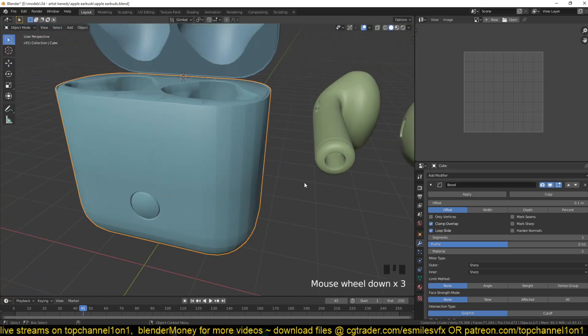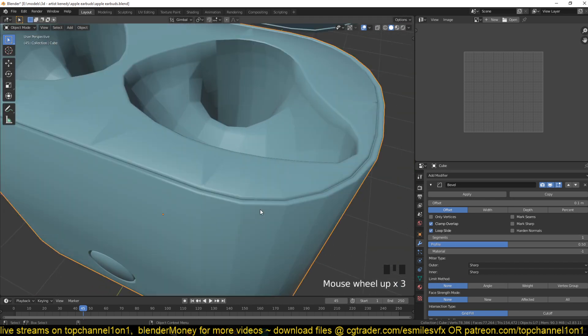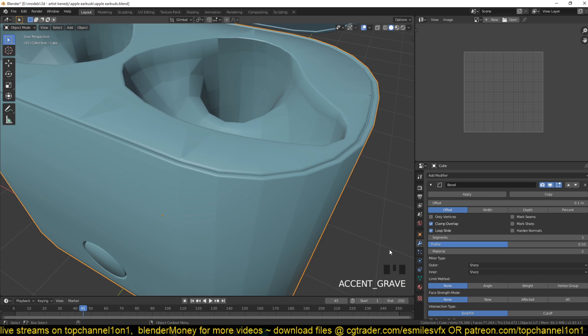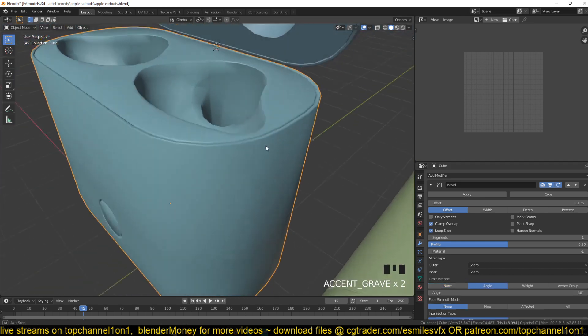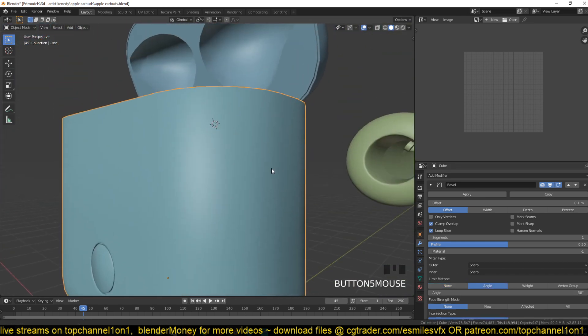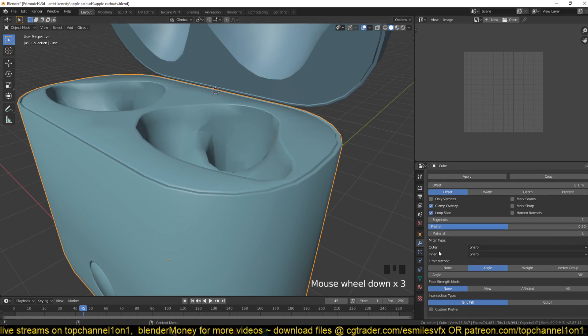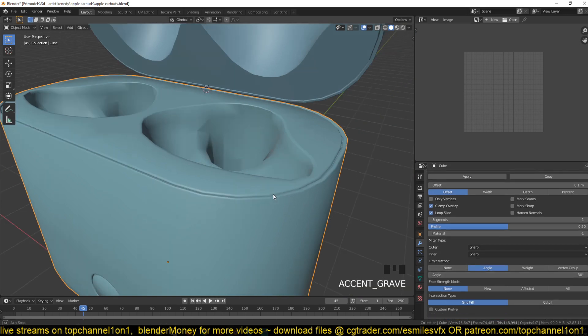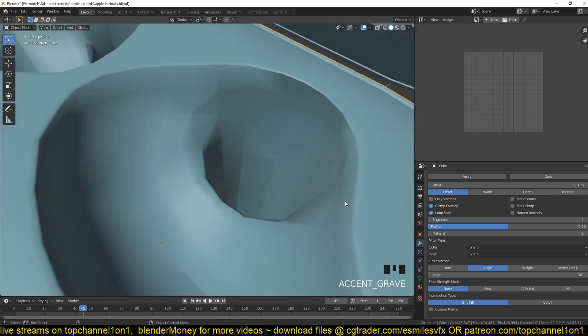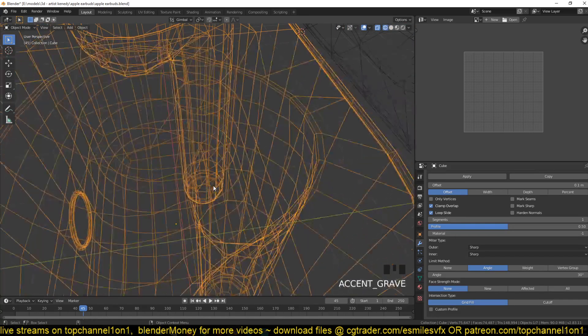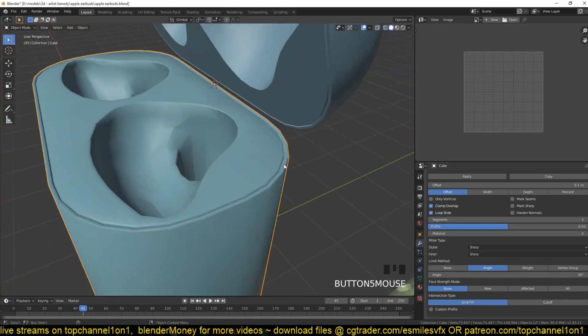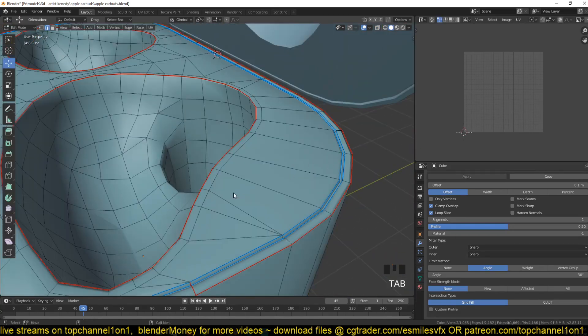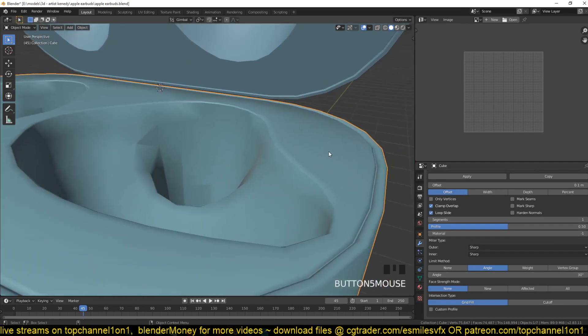The default setting applies that to every edge. You have a few other options here under limit method. You can use angle, which will instruct Blender to find edges at an angle of 30 degrees or whatever angle you set here and apply a bevel to those areas.